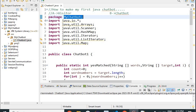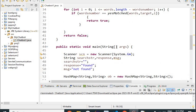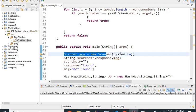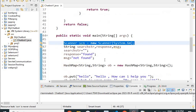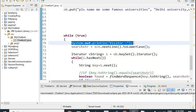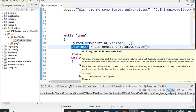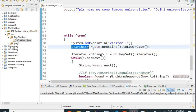Now in the main method — public static void main — first of all we will create an object of the Scanner class, because we will be giving input with the help of the Scanner class object. Input will be given by the visitor. We use System.out.println to prompt the visitor, and then we use the nextLine method to read the search string — whatever the visitor is asking — and then convert it to lowercase.